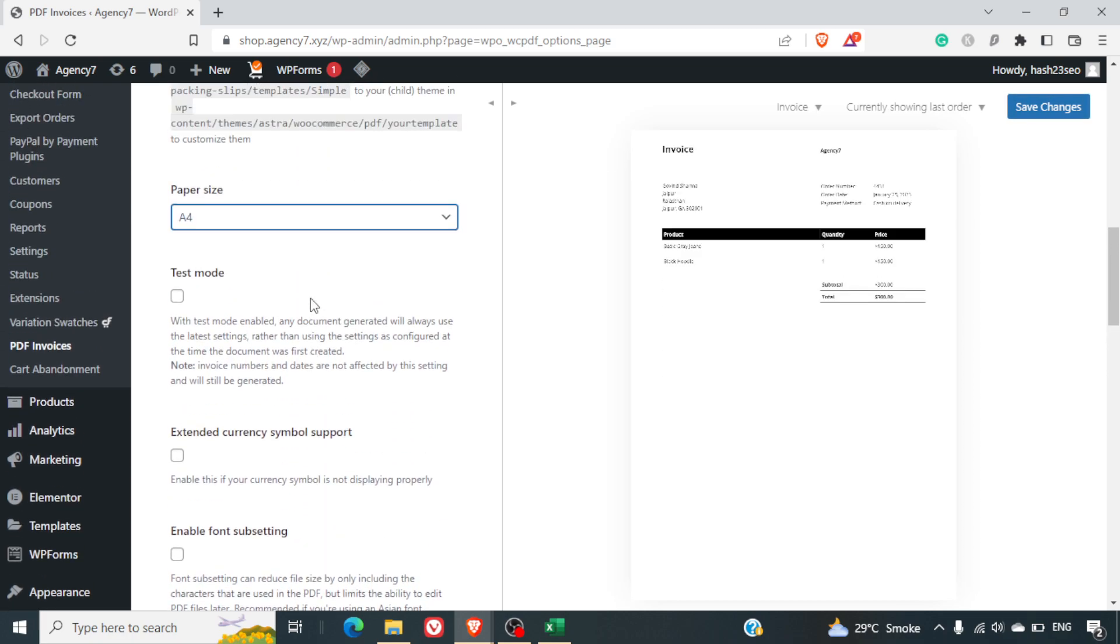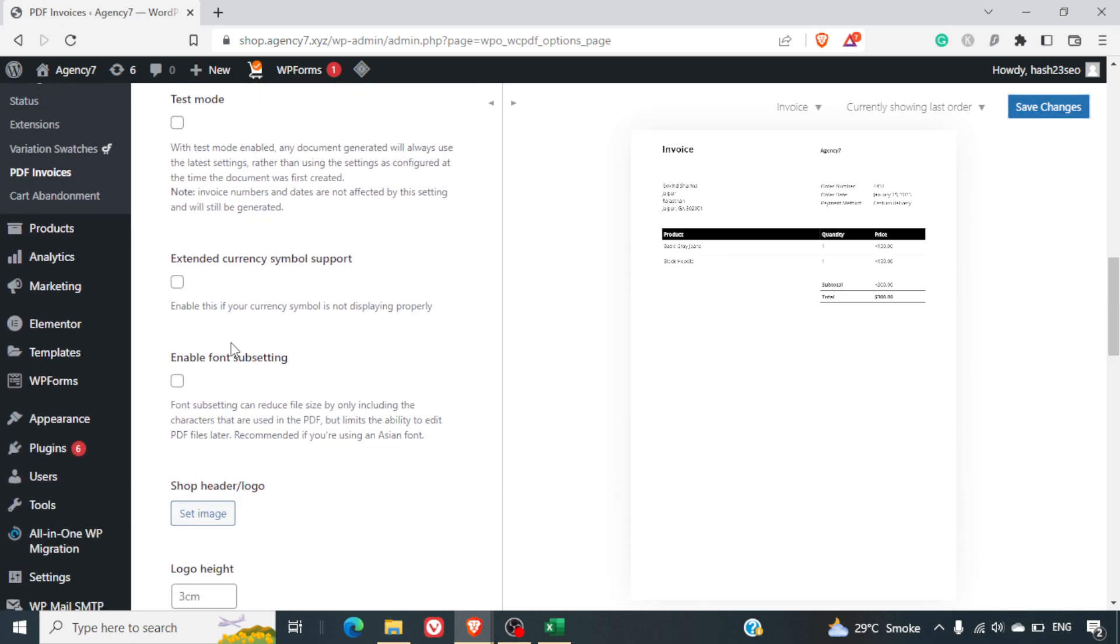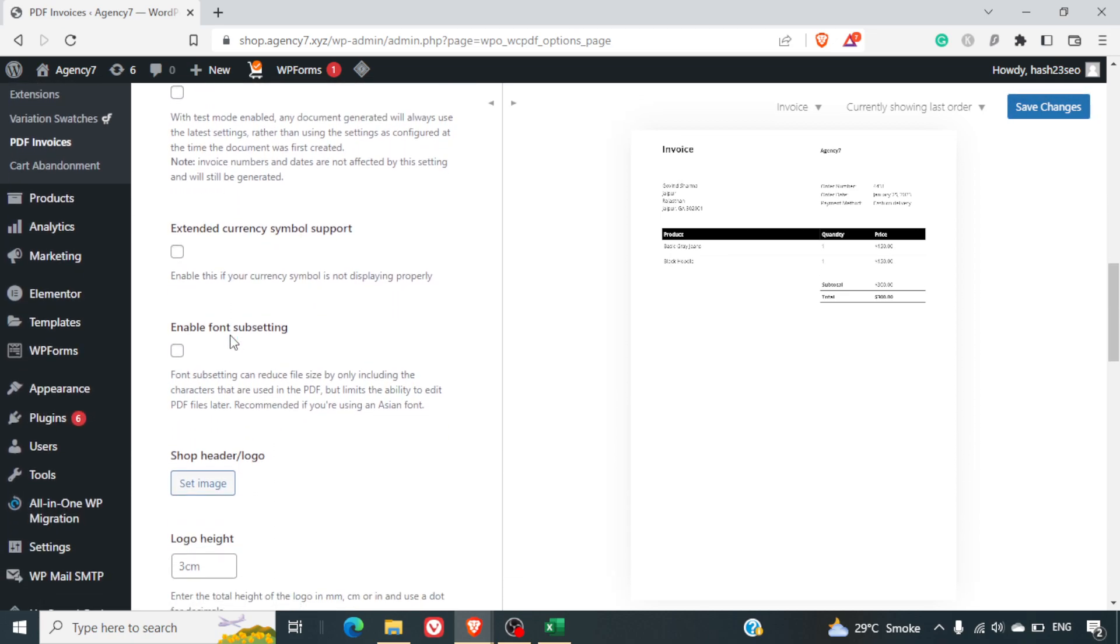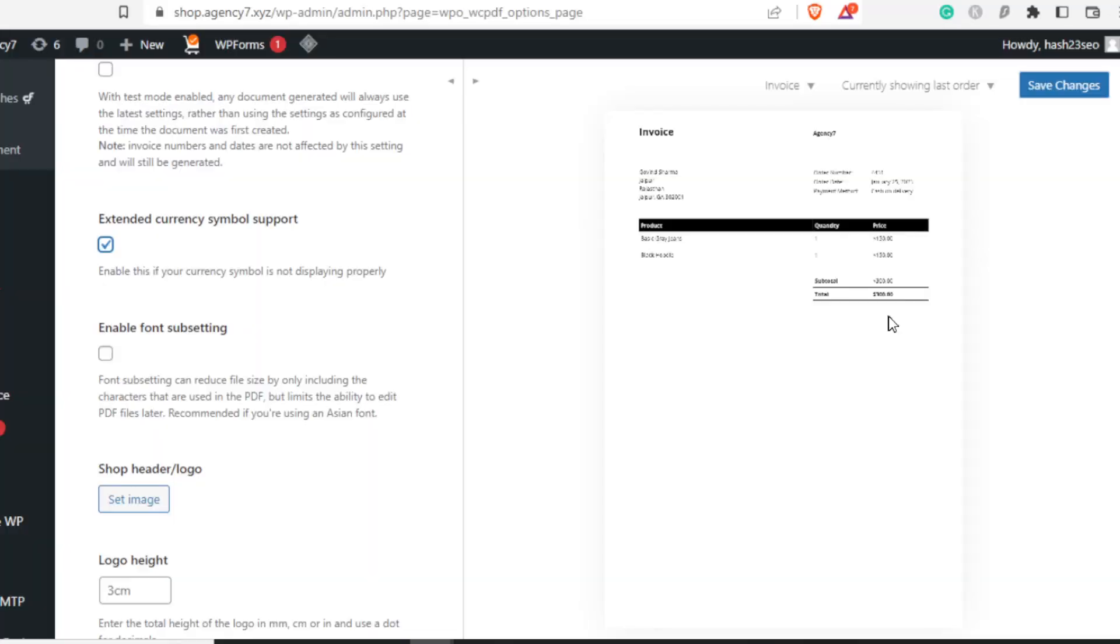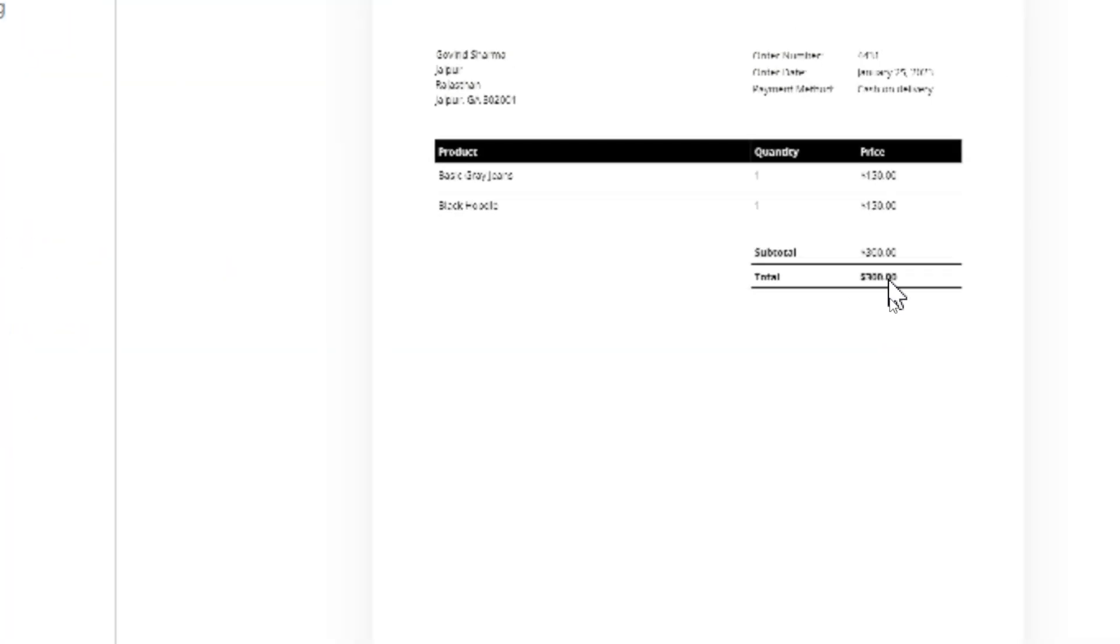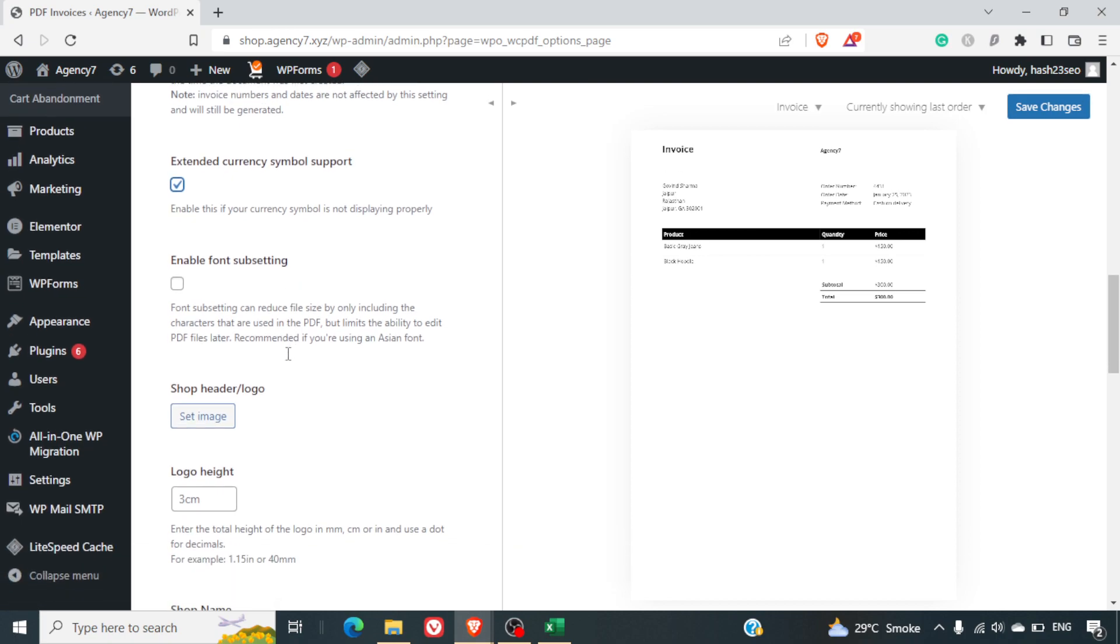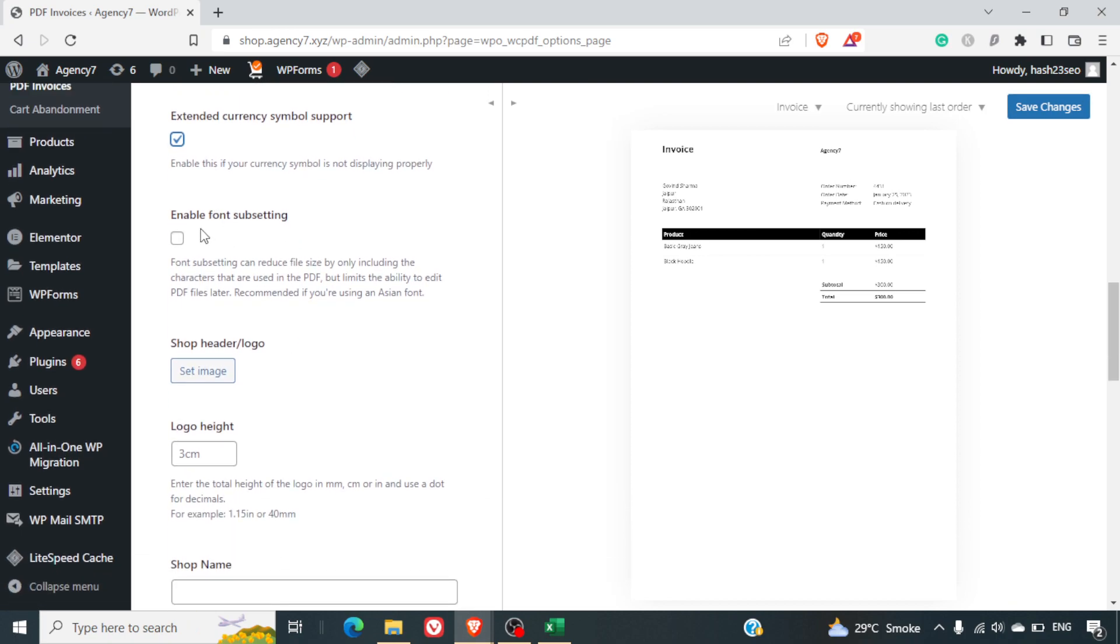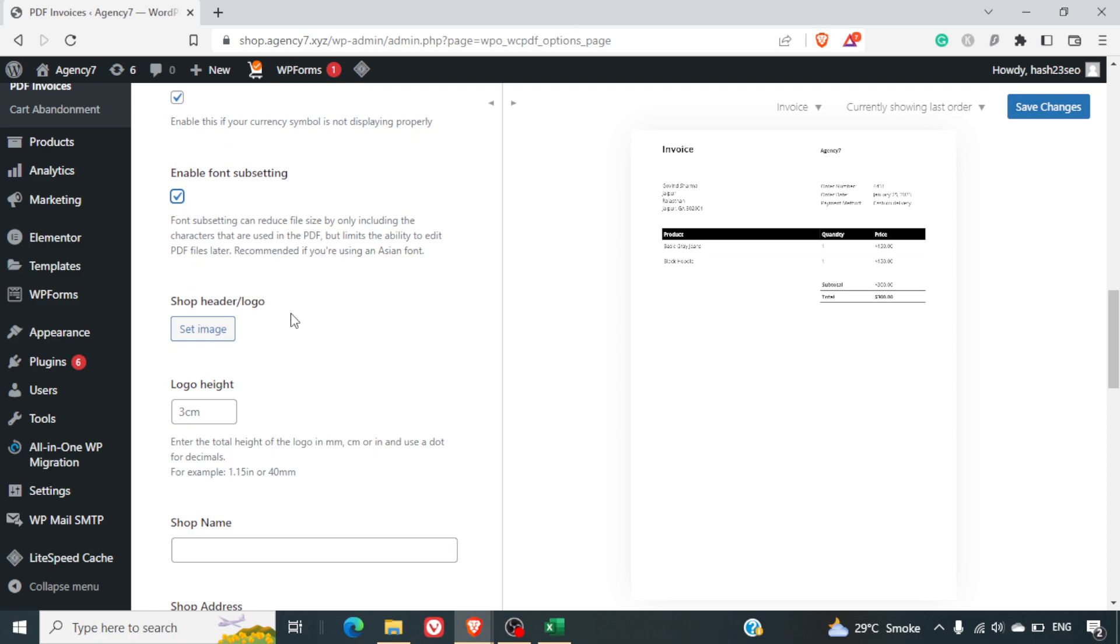If you want to click on test mode you can try testing it by test mode. You can also have extended currency symbols. So here it will show the currency symbols once it's generated. Enable font subsetting can reduce the file size by only including the characters that are used in the PDF. So if you're concerned about the file size you can select this option.